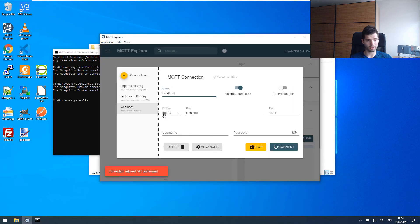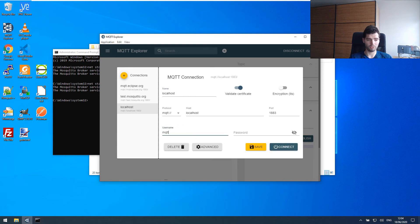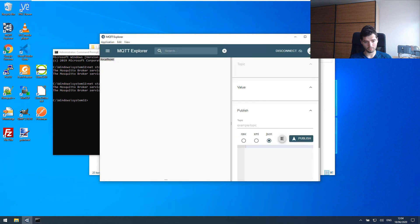Let's try anonymous access again — connection refused. Let's try username and password — and it works perfectly fine. So that's exactly what we needed.